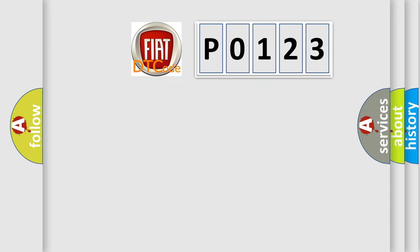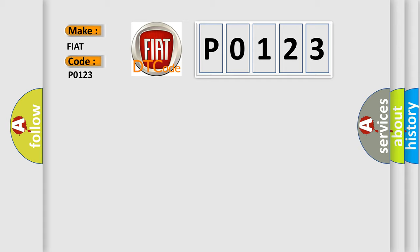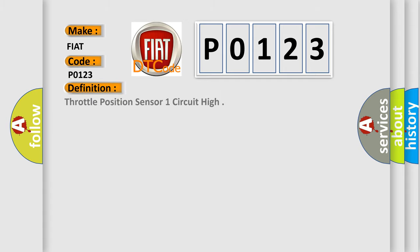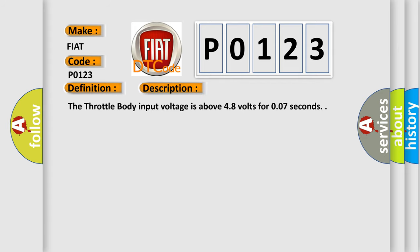The number itself does not make sense to us if we cannot assign information about what it actually expresses. So, what does the diagnostic trouble code P0123 interpret specifically for Fiat car manufacturers? The basic definition is Throttle Position Sensor 1 Circuit High. The throttle body input voltage is above 4.8 volts for 0.07 seconds.